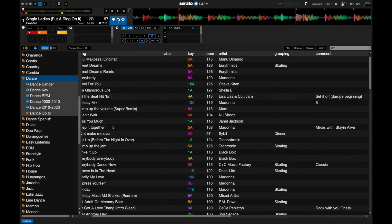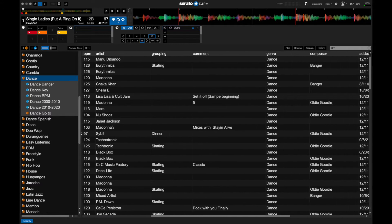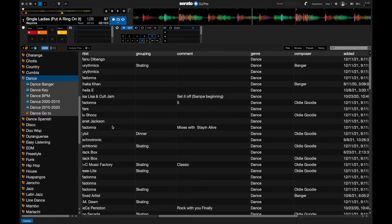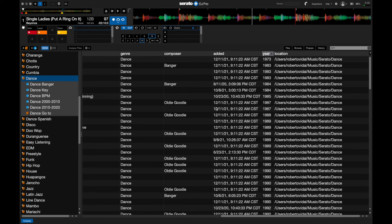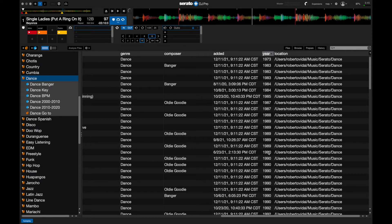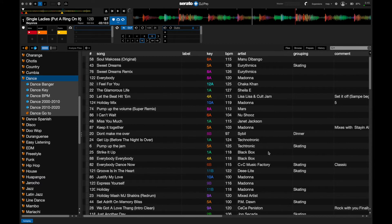One thing that you have to make sure that you do is make sure that your MP3 tags or your information in your Serato is accurate. You have to make sure that you do have the year filled in so that this will work.